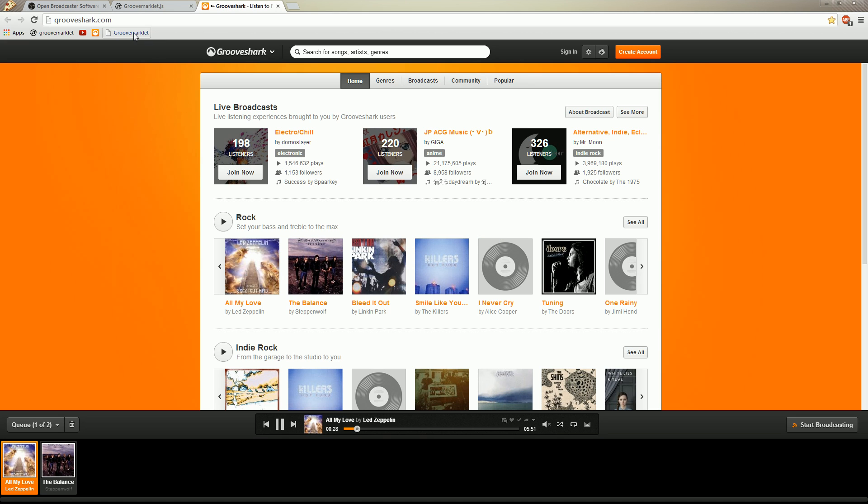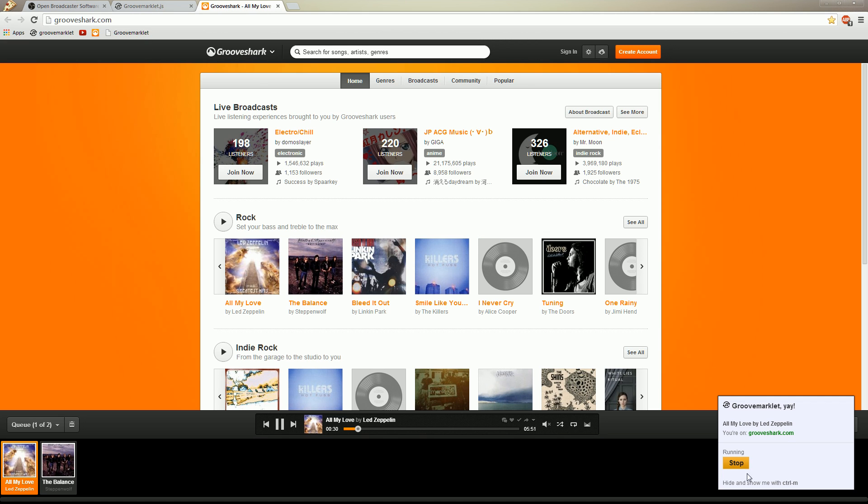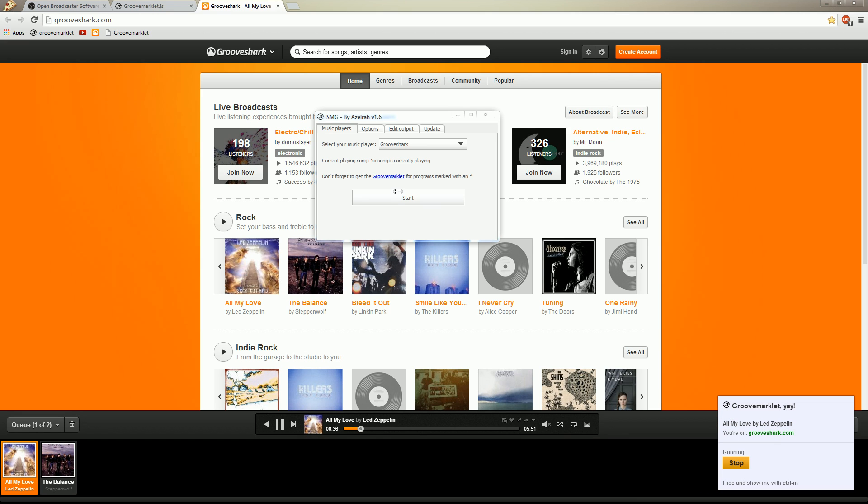Alright. Let's click the Groovemarklet. The window appears. And it says all my love by Led Zeppelin. And that seems a lot more like it. So let's start it again. Alright. There it is. It gets the correct text right now.